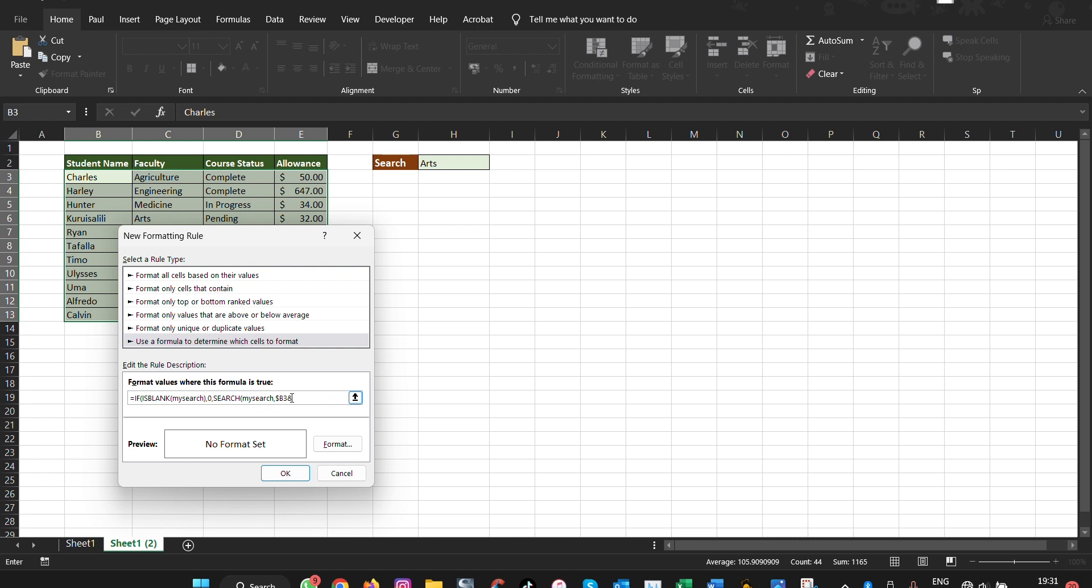And then you see a dollar sign, then you say D3, and then we put an ampersand here. Put a dollar sign and then we put E3.